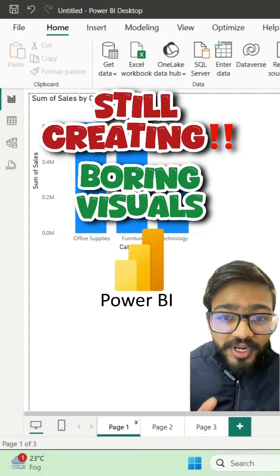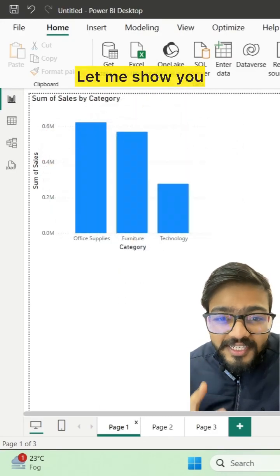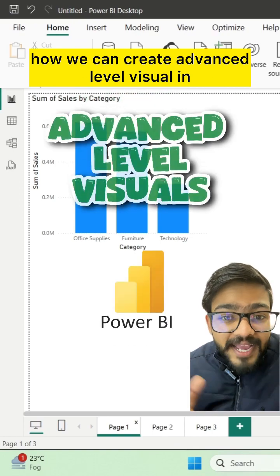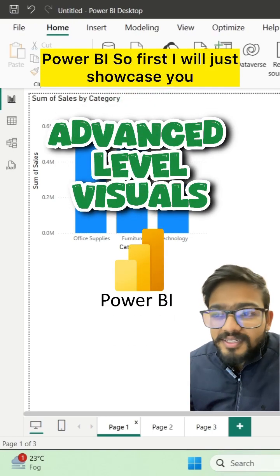Still creating boring visuals in Power BI? Let me show you how we can create advanced level visuals in Power BI.